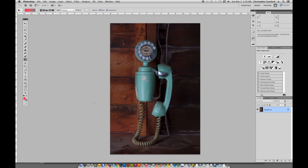What we're going to do in this one is a little different. We're going to use an adjustment layer with a gradient layer mask in order to correct for uneven lighting in a photograph. This photograph is a picture of an old telephone in my grandmother's garage. The phone hangs on the side wall and all the light is coming from the left through the main garage door, making the right side too dark and the left side too bright.